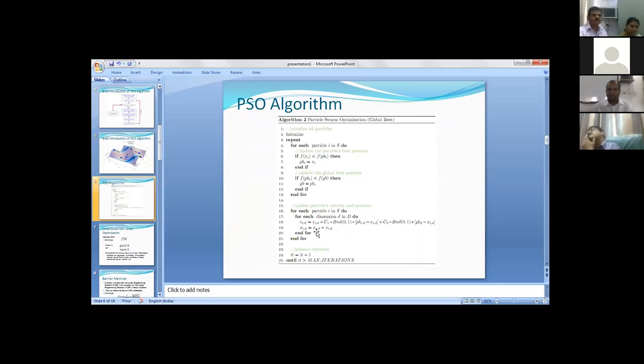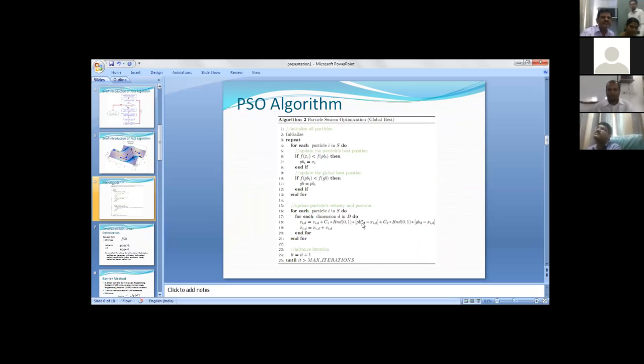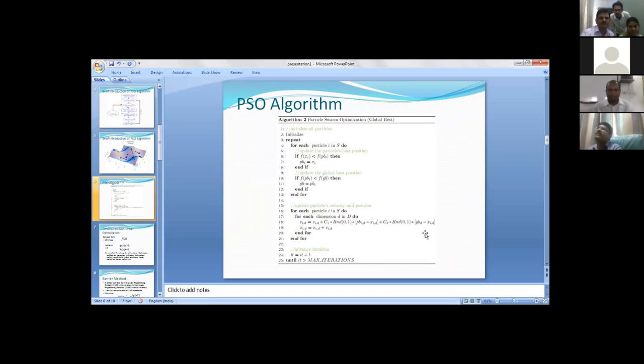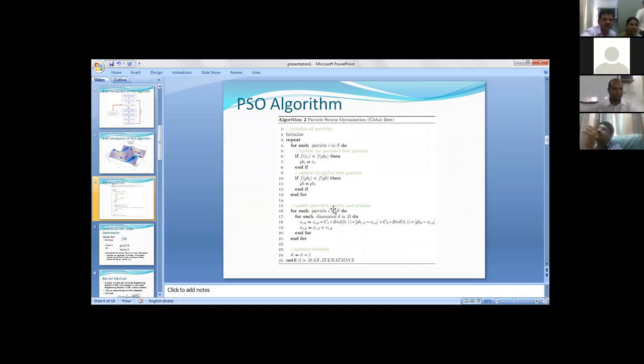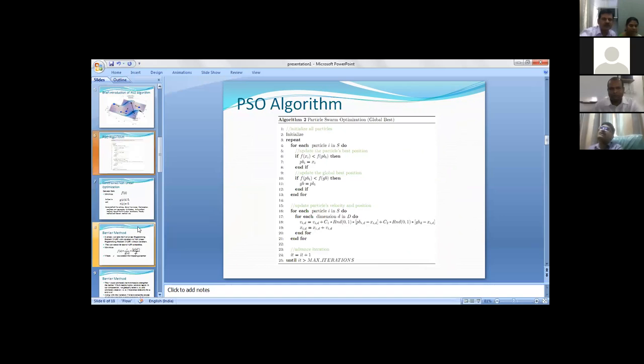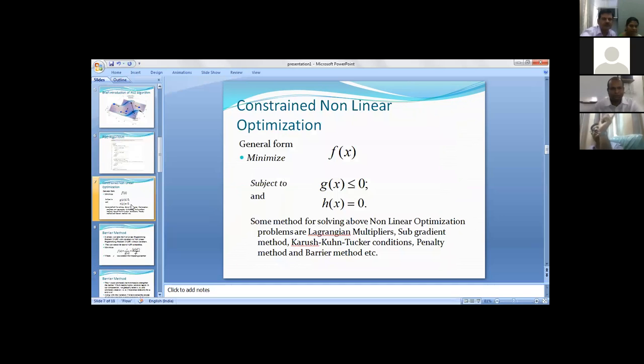The basic process is vid and xid should be updated. Vid depends on two things: particle's best position and global best position. Global best position is the best position of all the particles, and particle's best position is called pbest. These two lines are the main thing of particle swarm optimization which gives you the result.